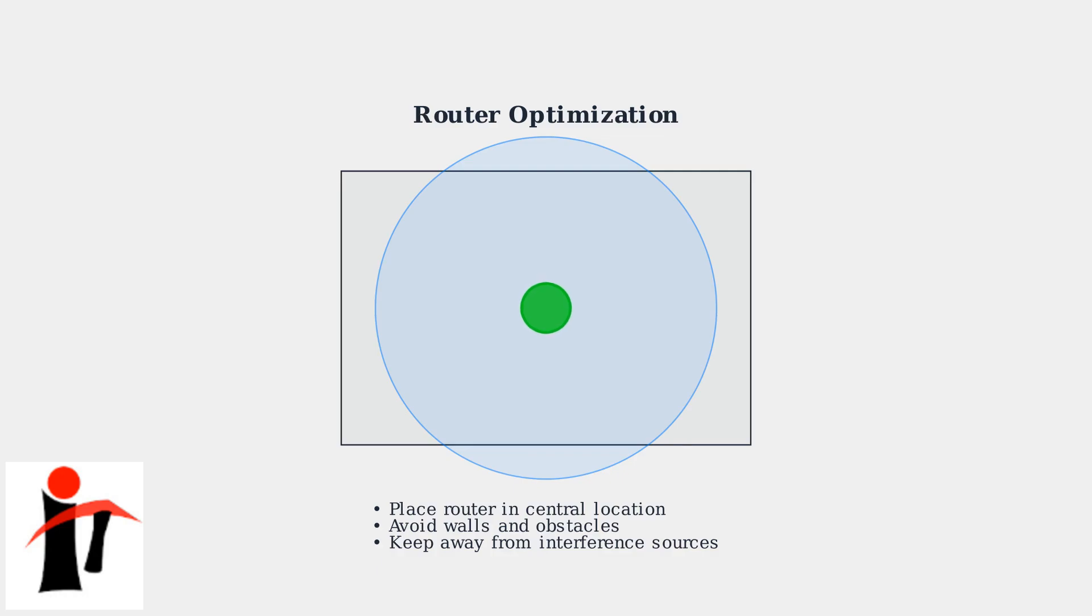Remember that while Spectrum routers use band steering to automatically manage connections, these manual methods give you more control when specific devices need to connect to the 2.4 gigahertz band.